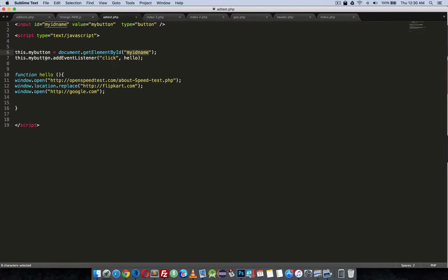This.myButton.addEventListener click. So the event listener is now running and it's waiting for a click, and passed a function as argument. So here is a function, function hello. Function, here you can see...